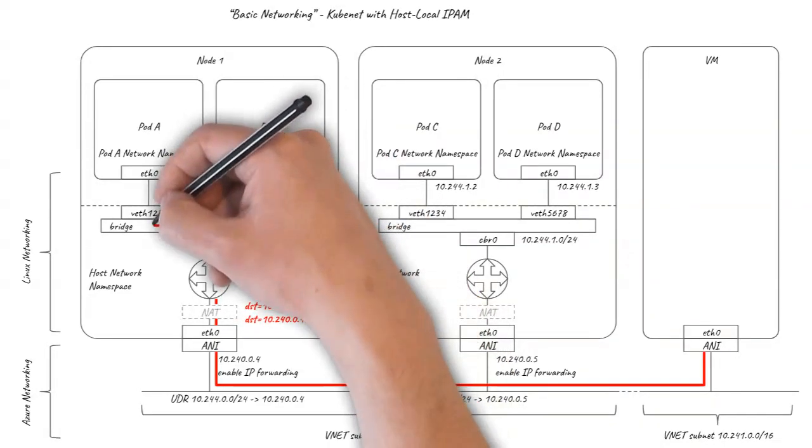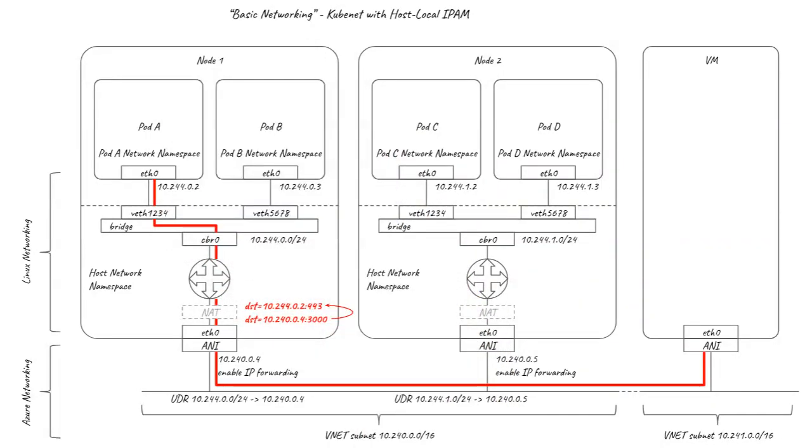Note that this might mean sending the packet to a pod on a different node unless the service has been configured with local-only routing policy. I'll dig deeper into Kubernetes services in another video.